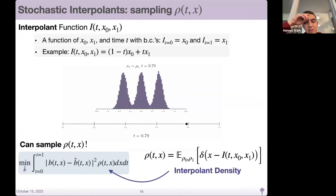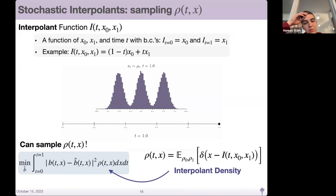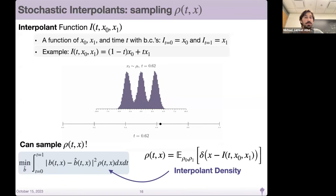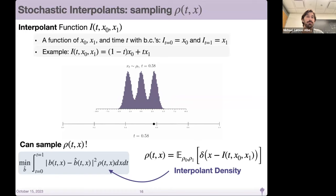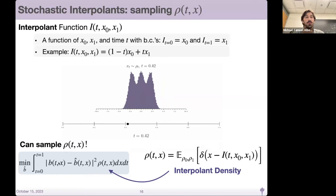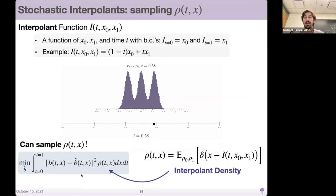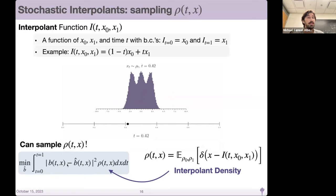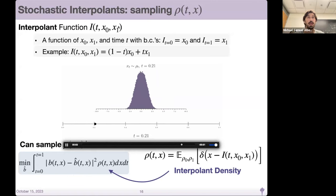In the original stochastic interpolants work, the joint can be anything and doesn't have to be independent. Alex Tong and the Raman folks gave an interesting example with the mini-batch OT coupling. If our goal is to regress some velocity field, we know there's a velocity field connecting the two densities. We set up a minimization problem: I have a model b_hat, I want b to equal b_hat everywhere. The two challenges are: I don't know what the target b is, and I don't know how to sample the time-dependent density to evaluate this loss.